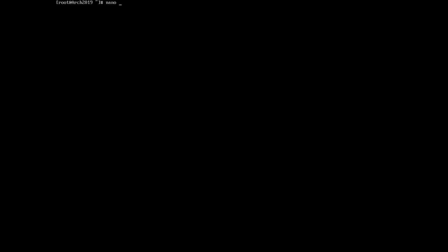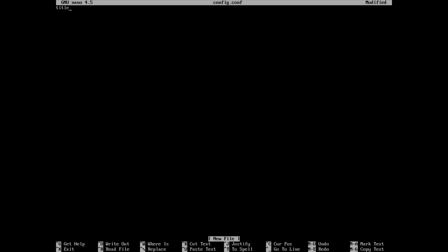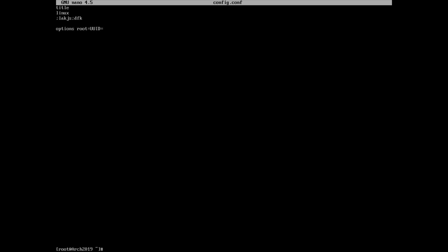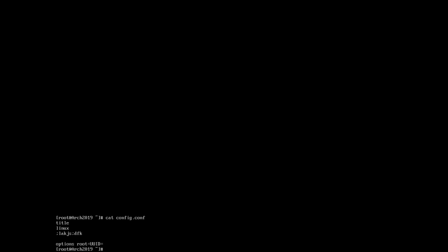Let's say you're making your configuration file — so nano config.conf, or whatever. There's your title, Linux kernel, blah blah blah. But you come to the options part, and you need of course your root UUID. How do you get your UUID inside Nano without using Vim? Well, the easiest way to do it using Nano is to save this file with Ctrl+X, yes, to save the file. Now I've saved the file, and as you can see, the UUID is missing.